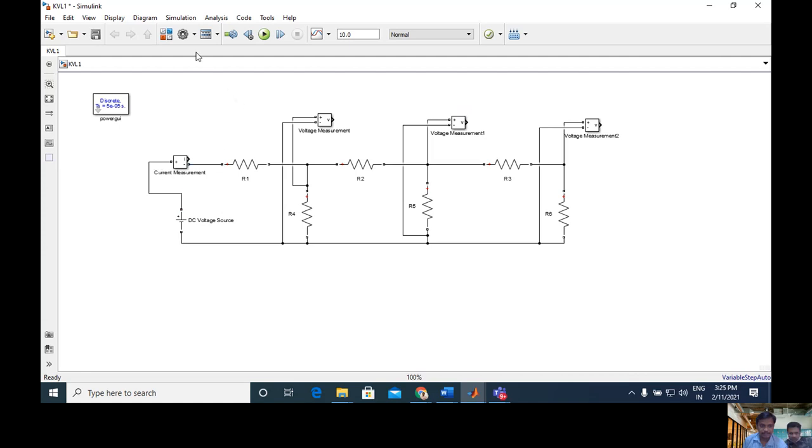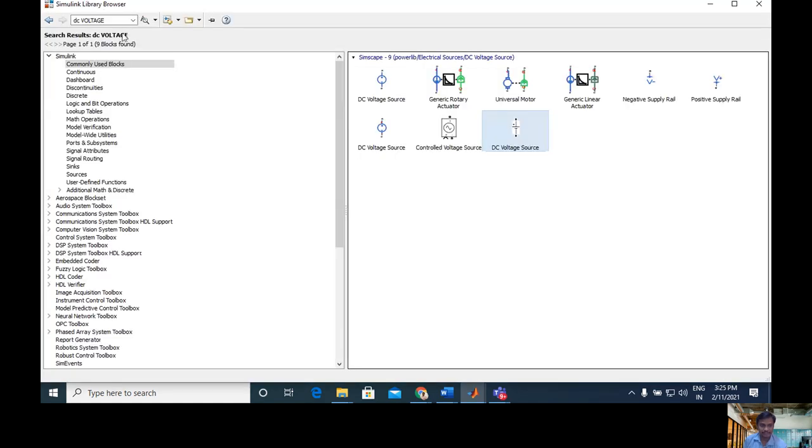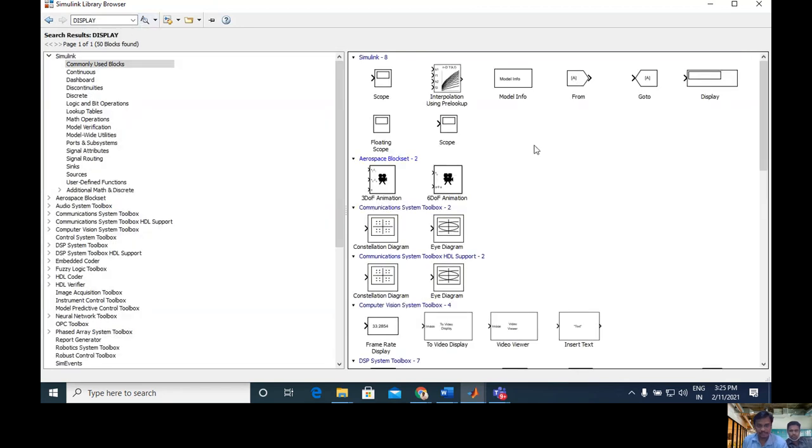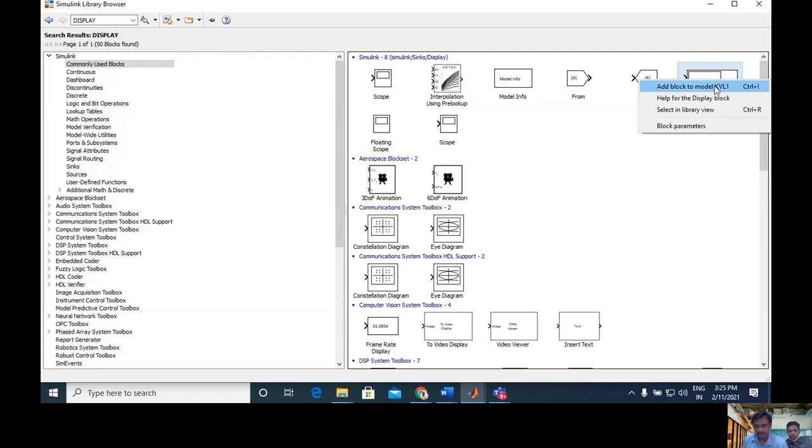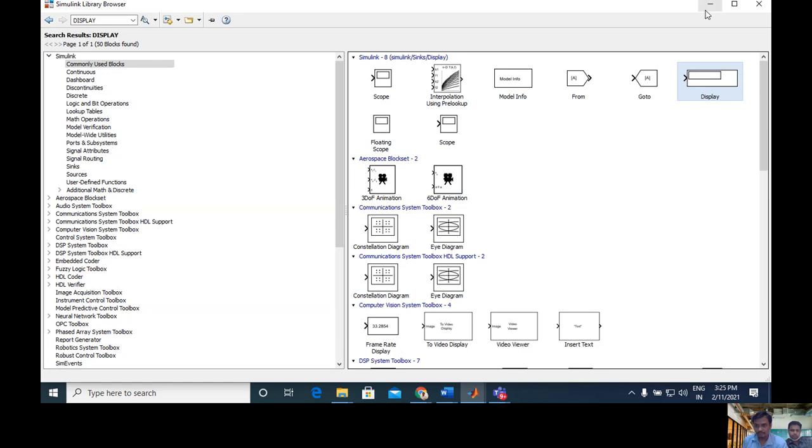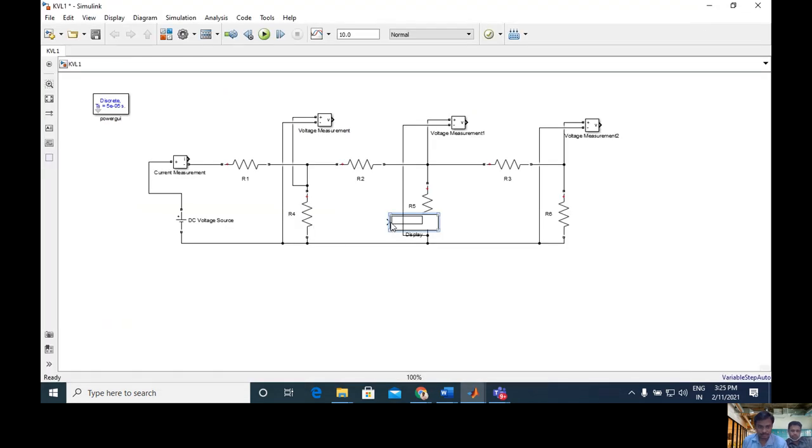One voltmeter, another voltmeter, another voltmeter. For easy display, take display, search here then it will appear, then add it too. Remember you have to right click and add to model, so it appeared here.